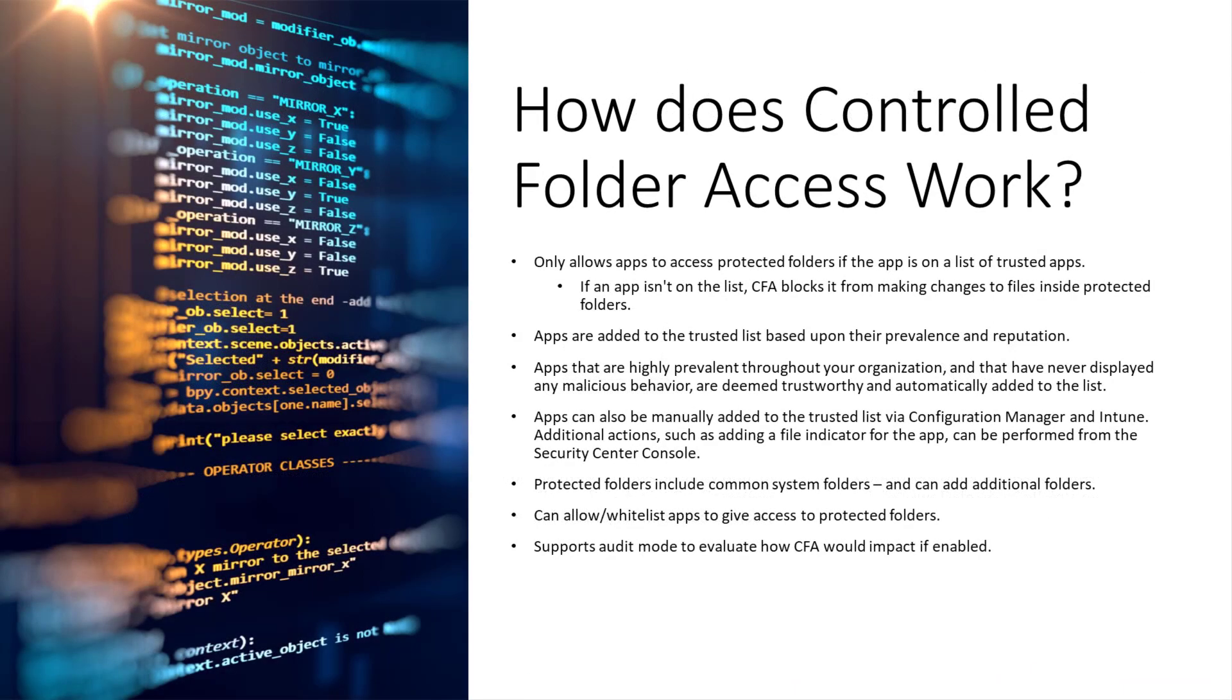You have a list of allowed apps that are allowed to make changes to a file in a folder, and whenever a change to a file in that folder is made, Windows Defender real-time protection will evaluate that process, and if it's trusted, it allows it to make a change. If it's not trusted, it blocks it.